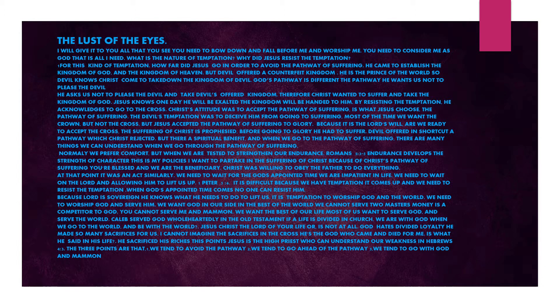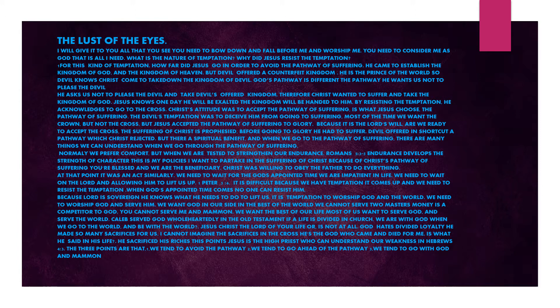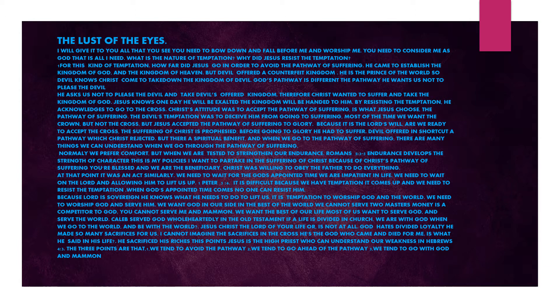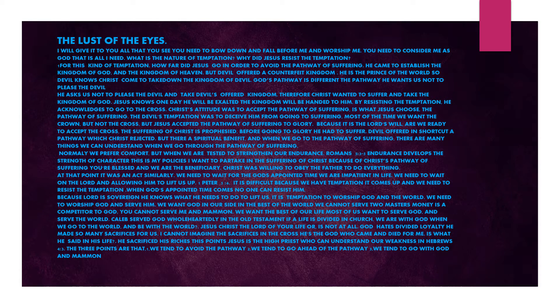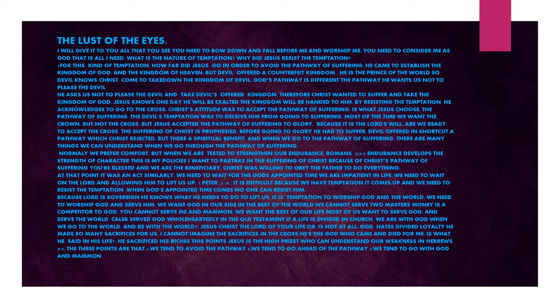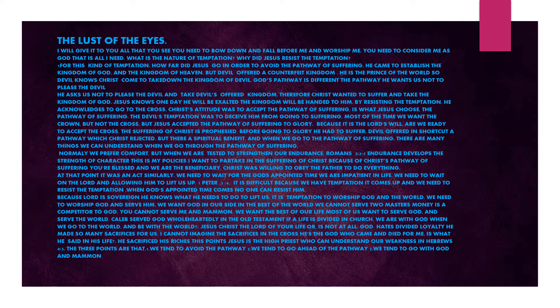By resisting the temptation, he acknowledges to go to the cross. Christ's attitude was to accept the pathway of suffering. It is what Jesus chose - the pathway of suffering. The devil's temptation was to deceive him from going to suffering. Most of the time, we want the crown but not the cross. But Jesus accepted the pathway of suffering to glory because it is the Lord's will. Are we ready to accept the cross? The suffering of Christ is prophesied. Before going to glory, he had to suffer.